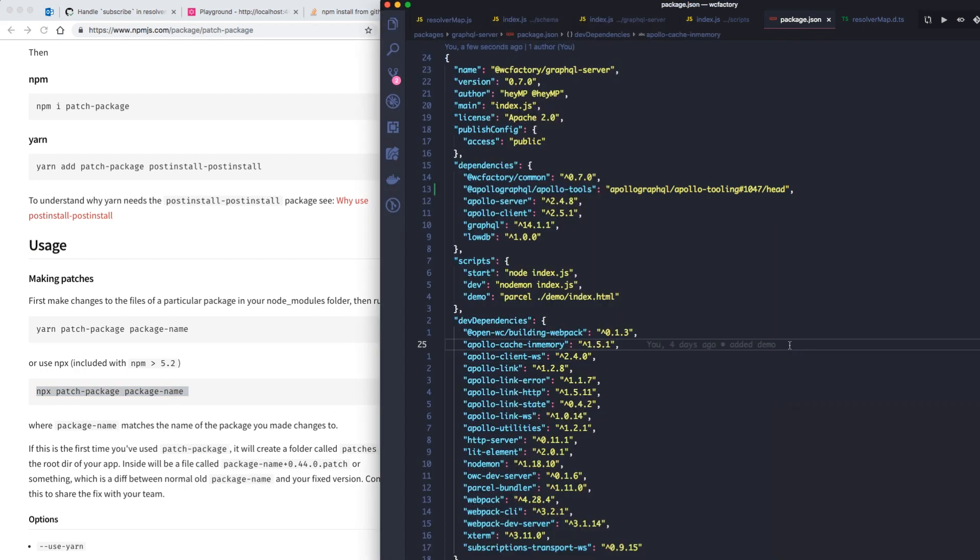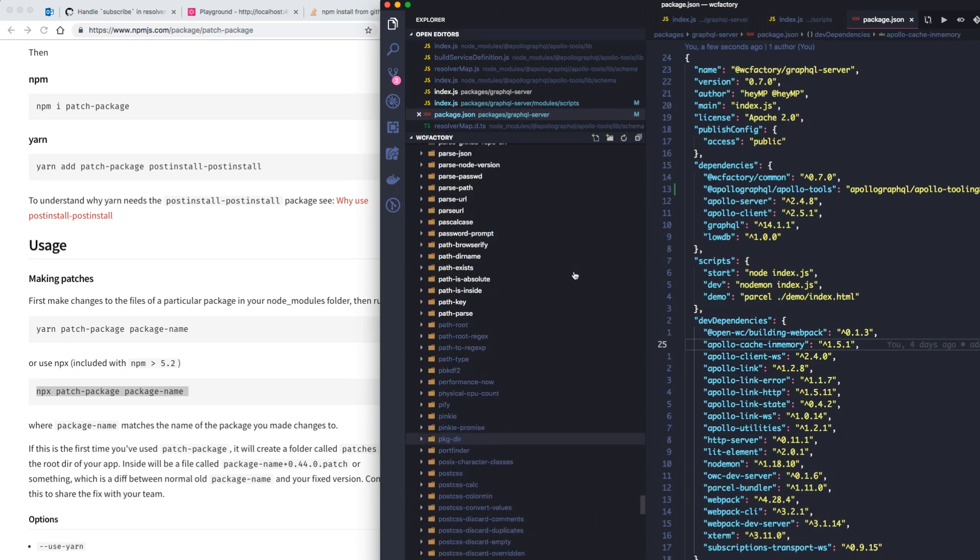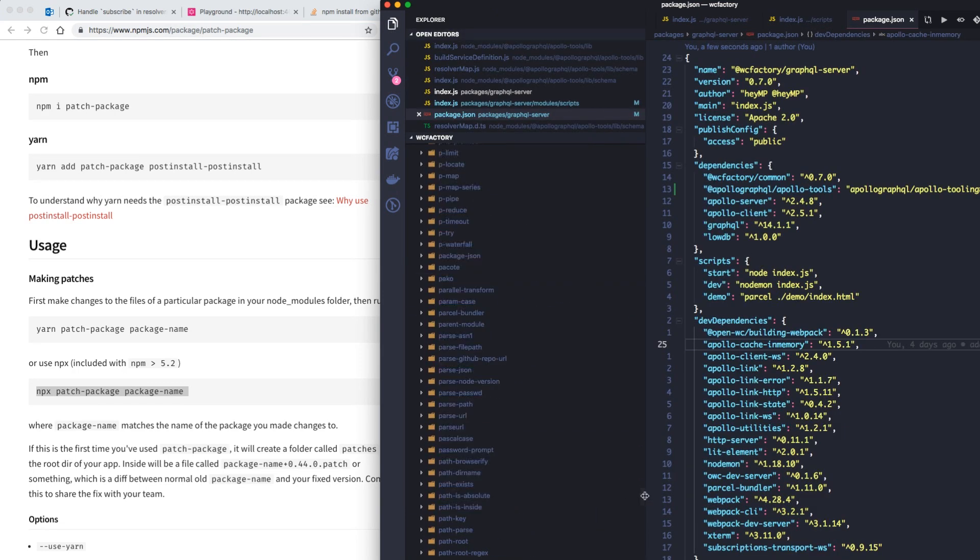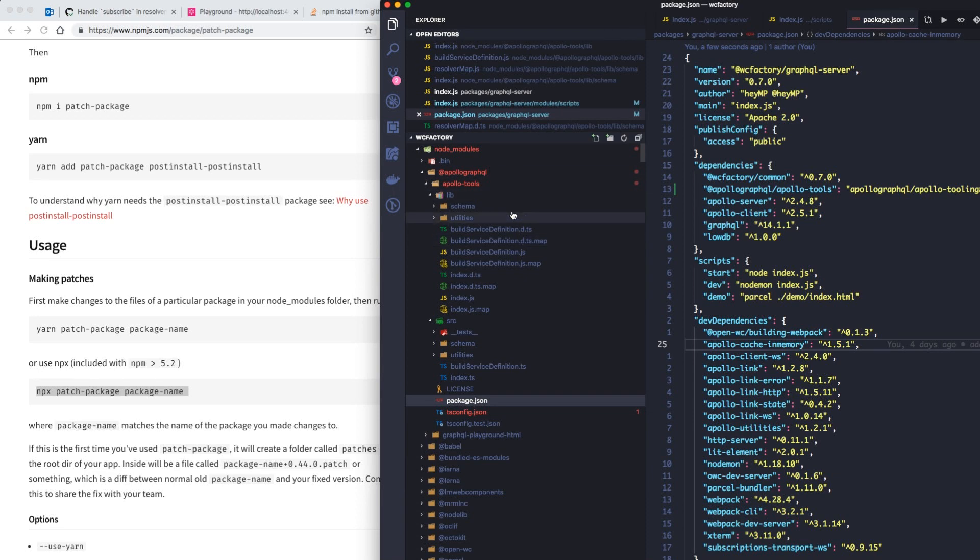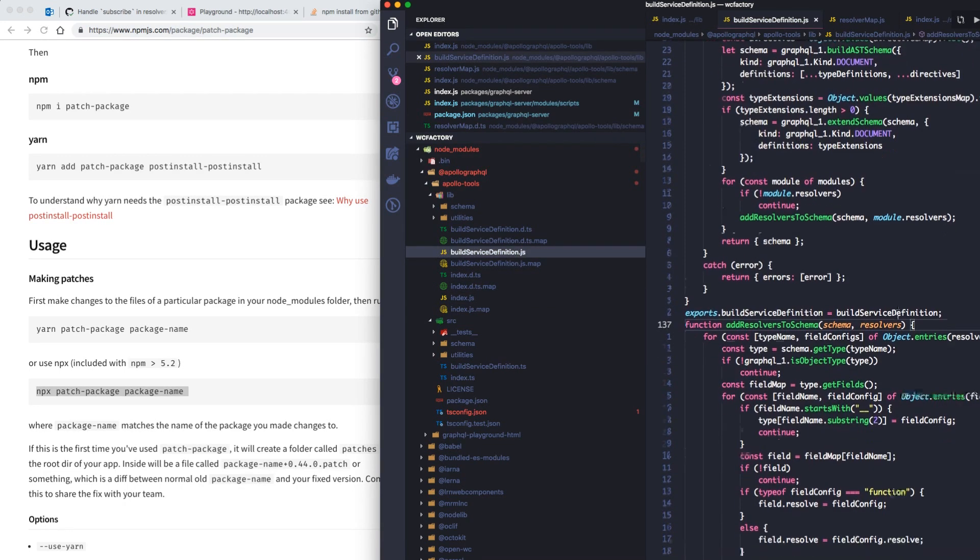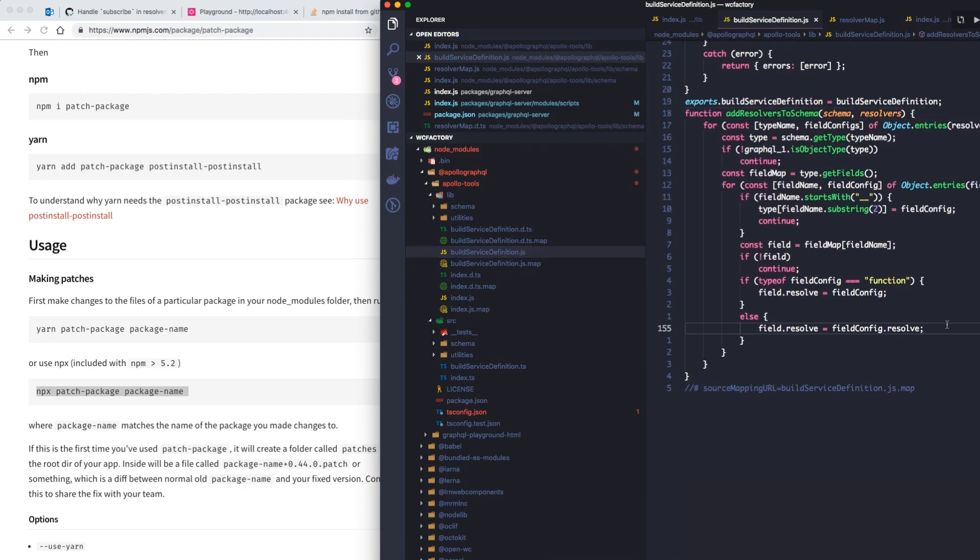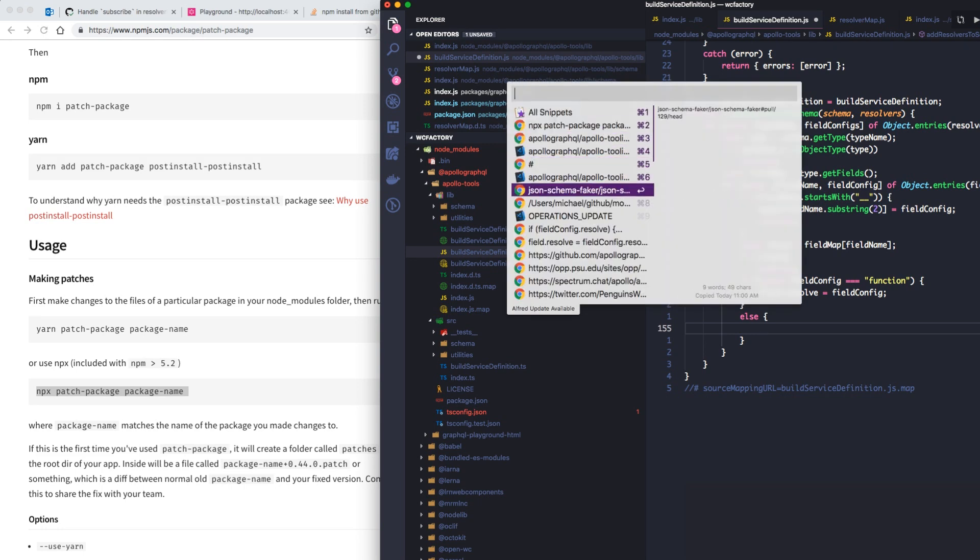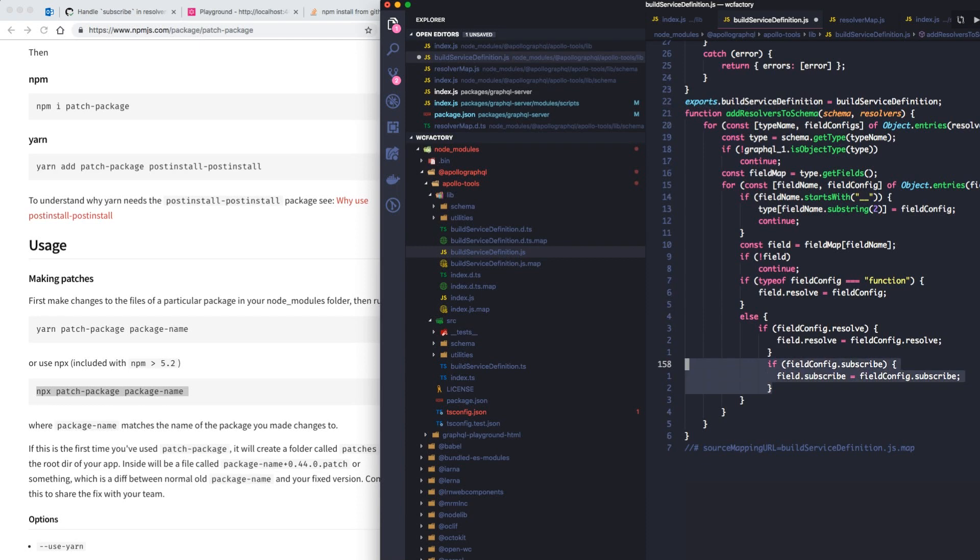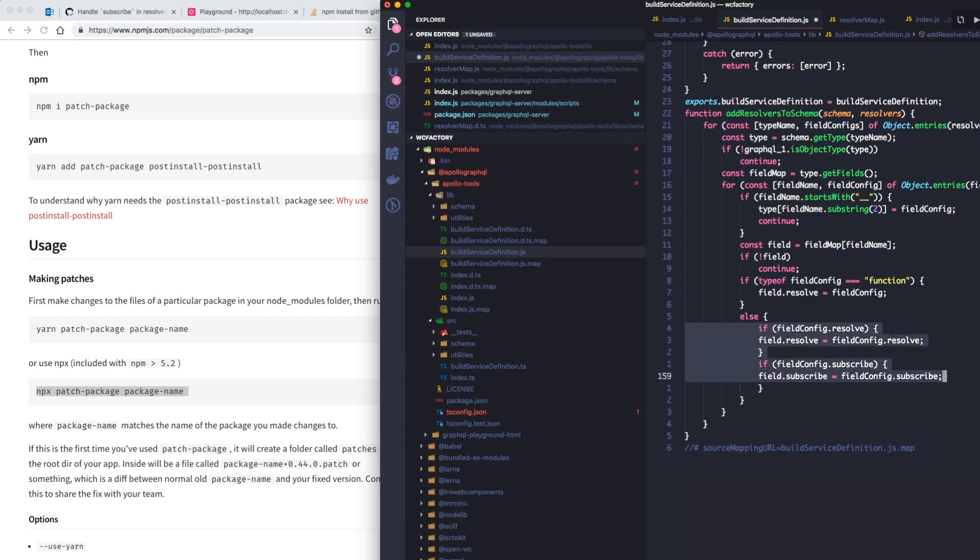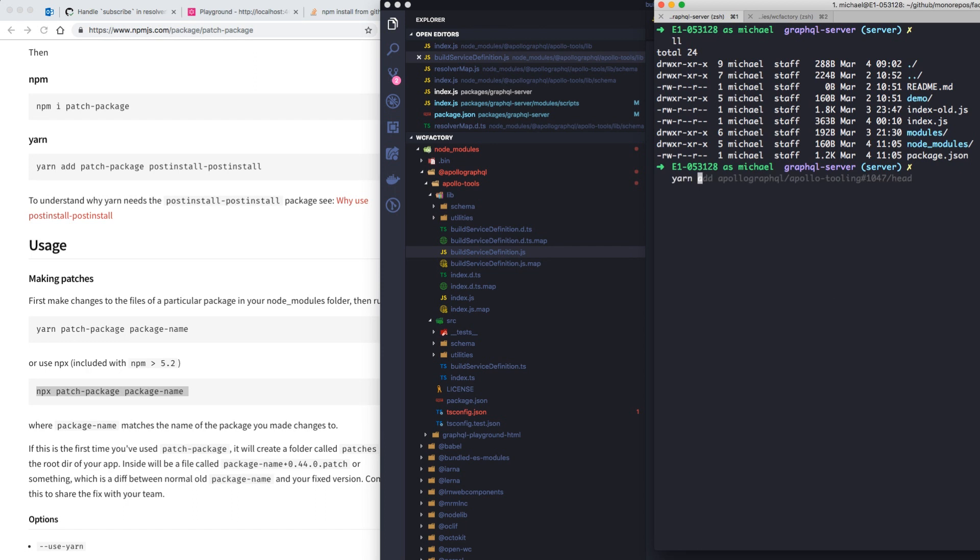We'll go ahead and open up the node module that we need to patch. It's called Apollo GraphQL, Apollo Tools, and it's in this file that's called buildServiceDefinition right in this last else statement. We'll patch in the fix, format it a little bit, and now we are ready to test it.